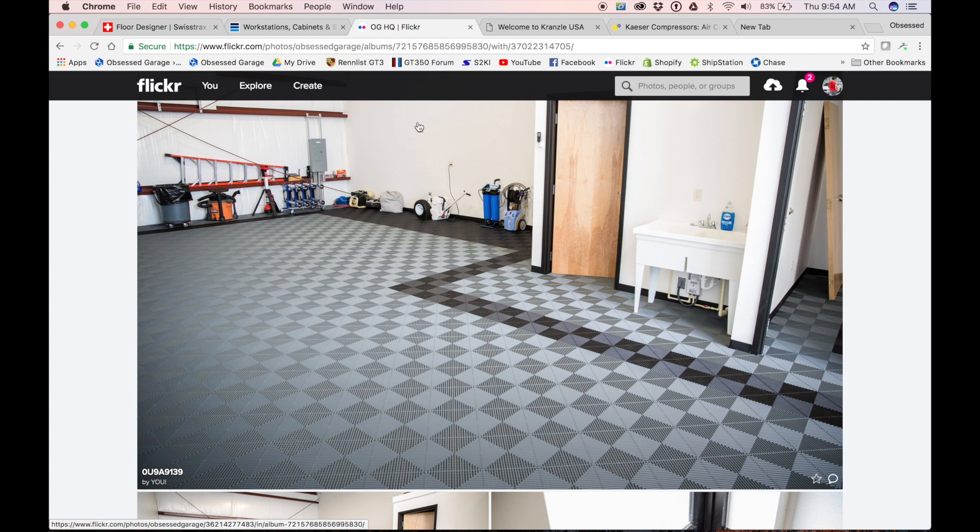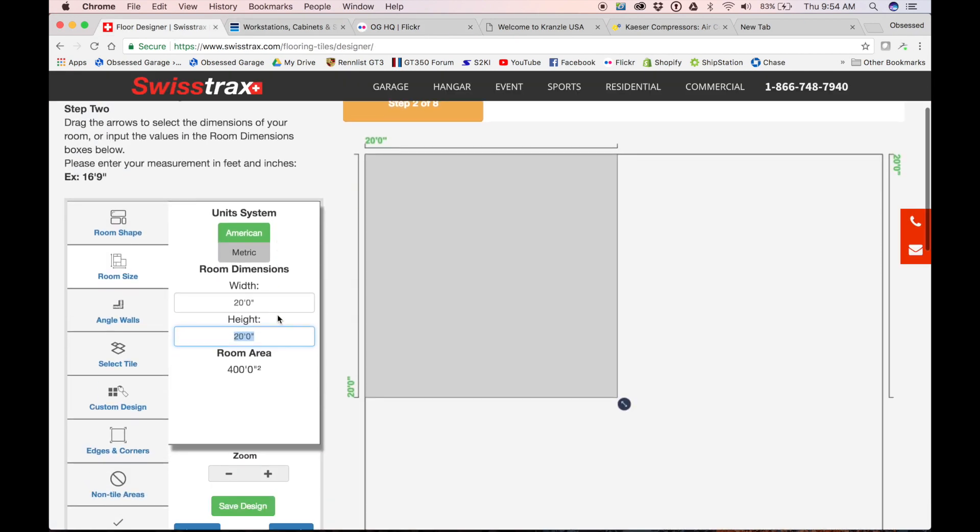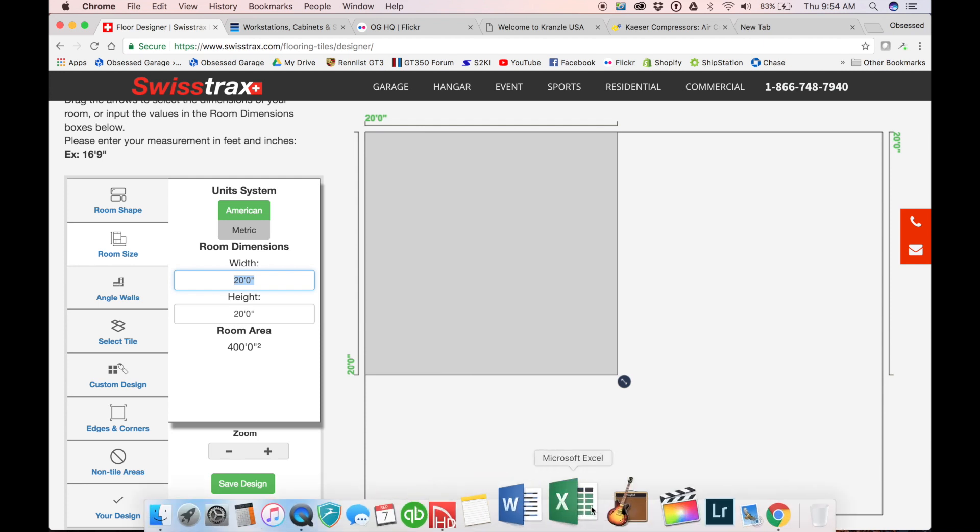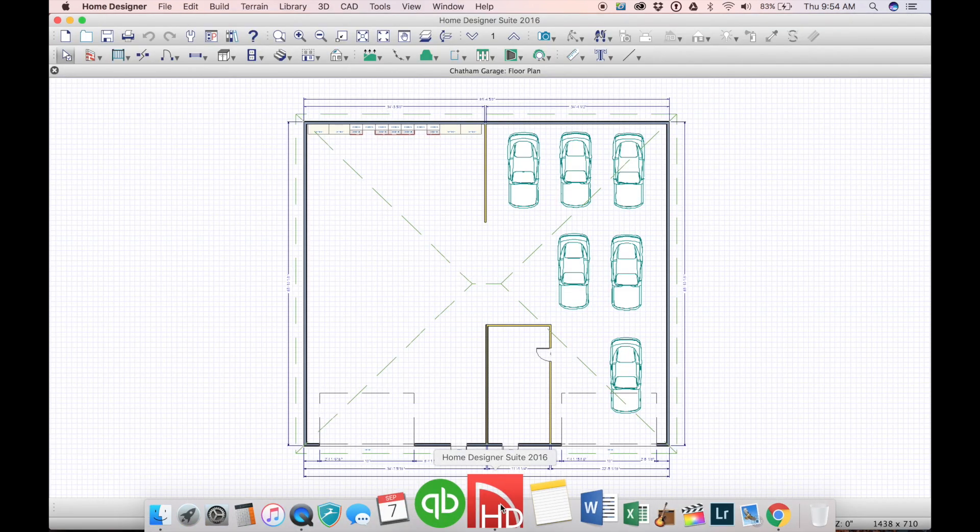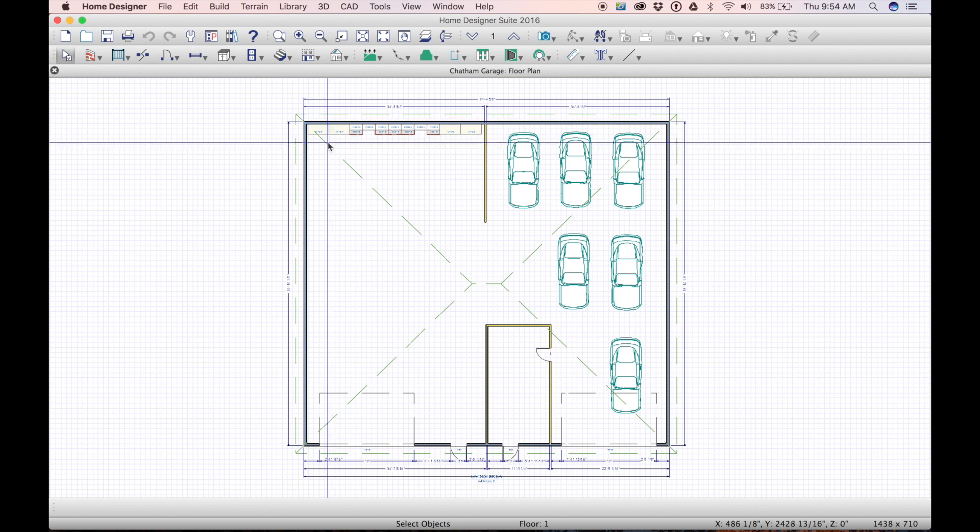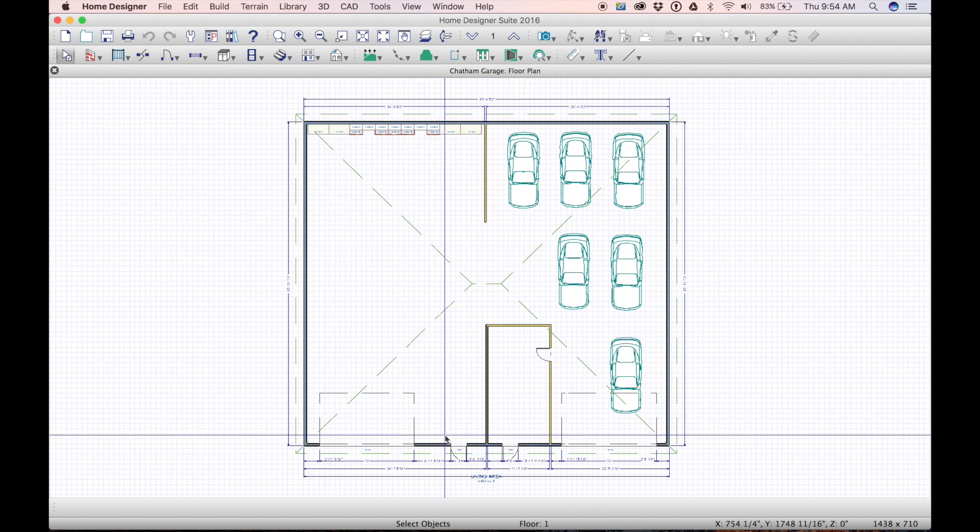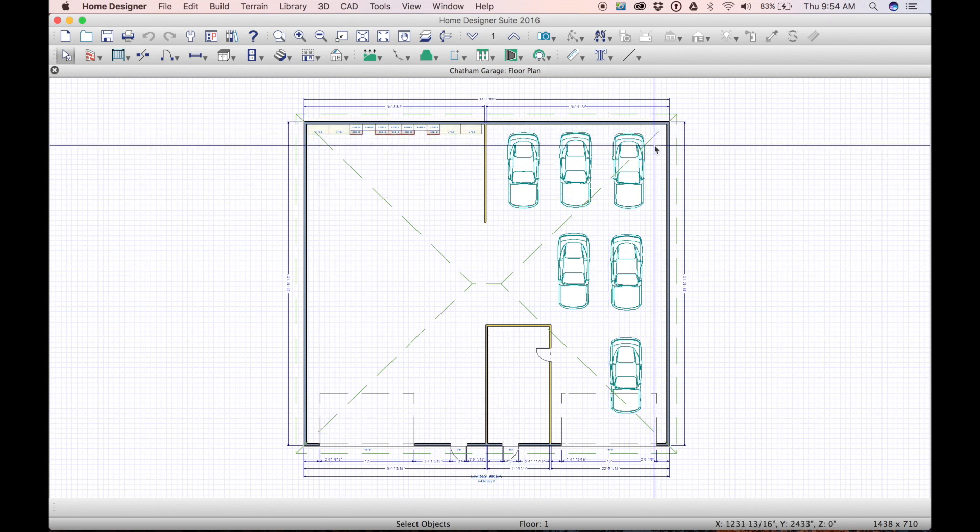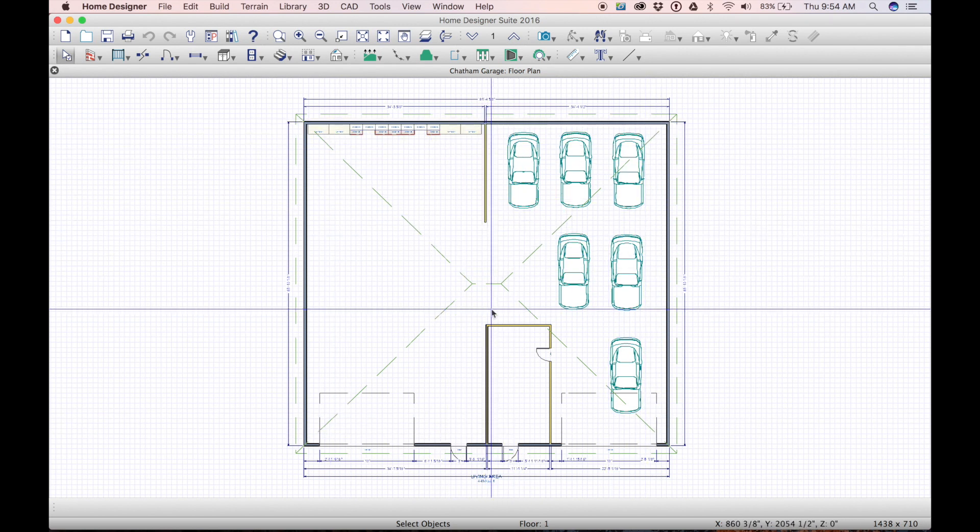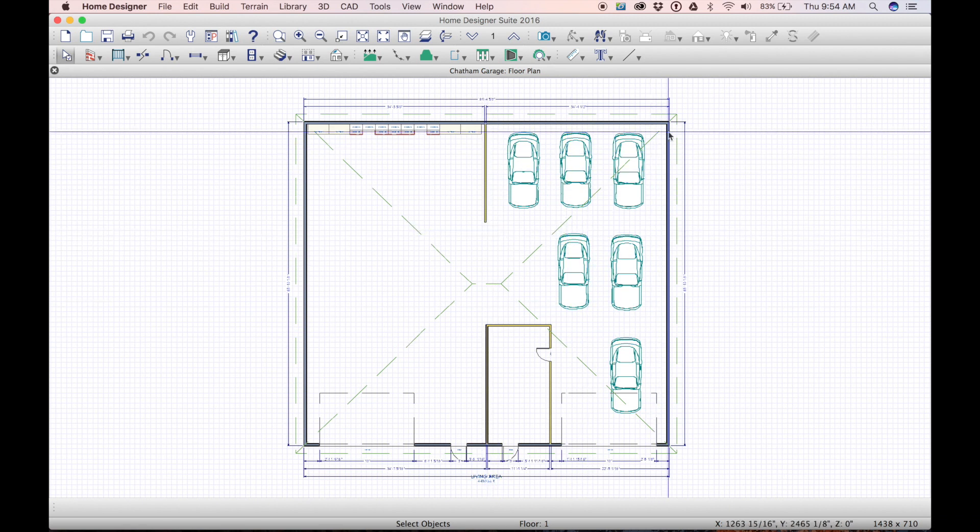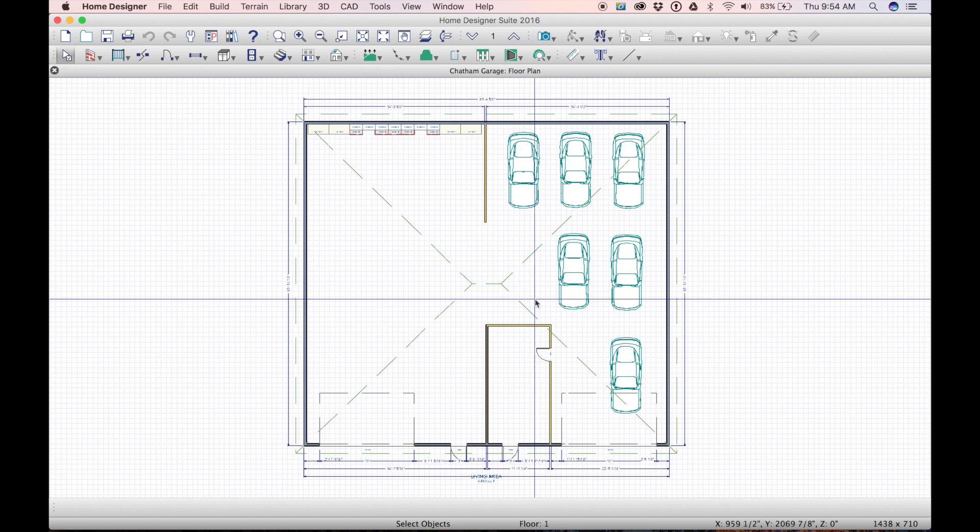So I'm considering that. If we do Swiss Tracks here, which I'm leaning toward, what we would most likely do is Swiss Tracks here in the working area and then on this side we do a transition from Swiss Tracks to a high-end porcelain tile solution over here.